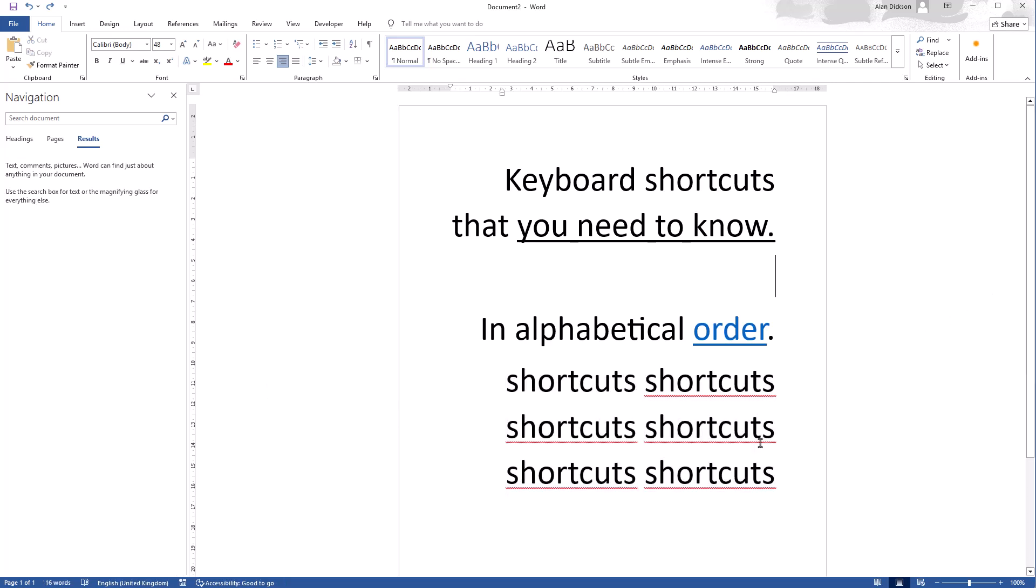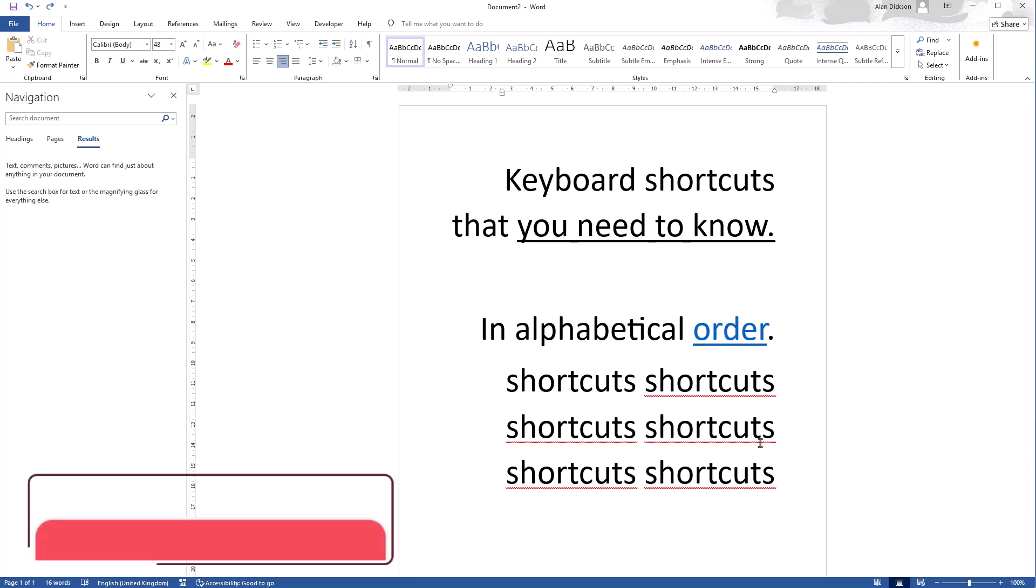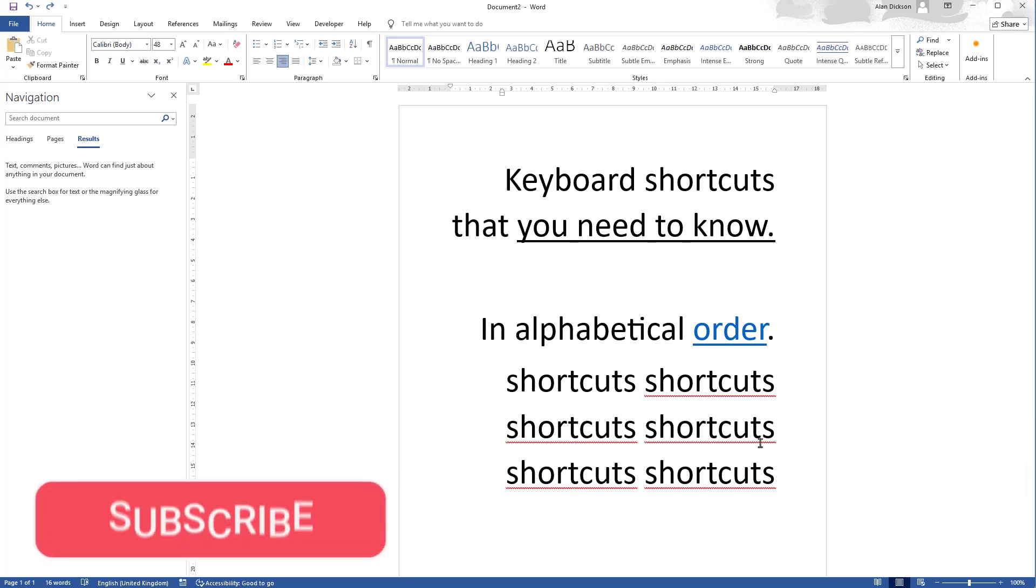And that, with the Control Z being the last letter in the alphabet, concludes my video.